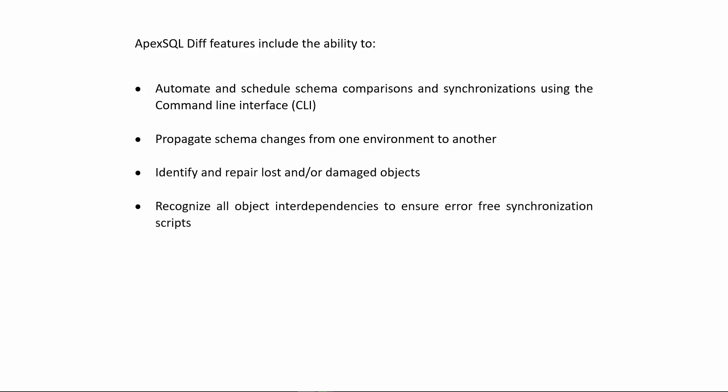Identify and repair lost or damaged objects from backups without a full restore. Recognize all object interdependencies to ensure error-free synchronization scripts. Compare databases directly from SQL Server Management Studio. Compare SSIS packages. And much more.